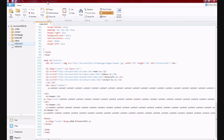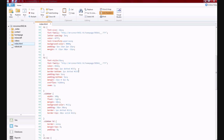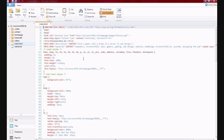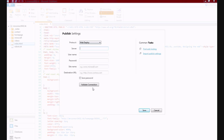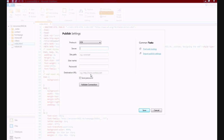How to upload your Microsoft Web Matrix website to a server for free. Here is my website. If you don't already know how to, just go to publish, and change the web deploy to FTP.